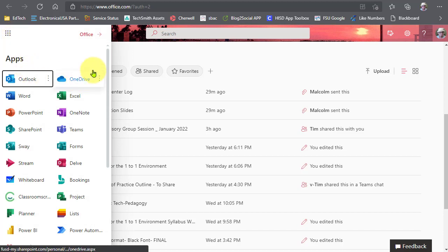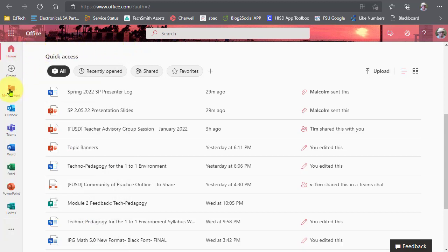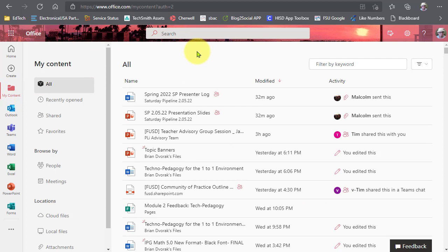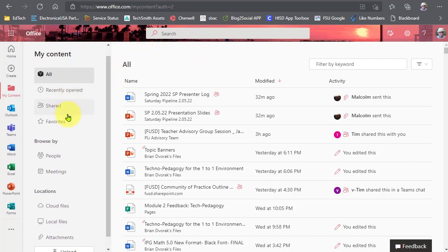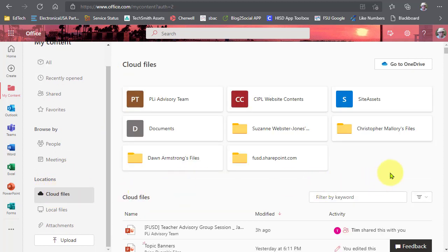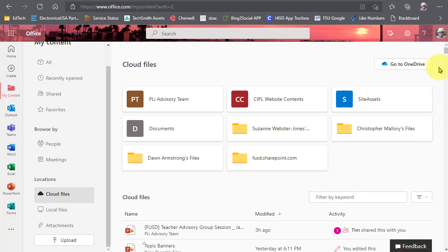You'll see OneDrive there. Another way to get to it is through the folder that reads My Content. When you click on My Content, you'll be taken to all of your files that you're either working on or collaborating on with others. You can filter those here just like on the front page. Under locations, you can go to cloud files, and there you'll see everything living in the cloud on OneDrive or on a Microsoft Team where you collaborate with others.